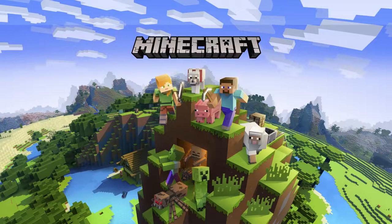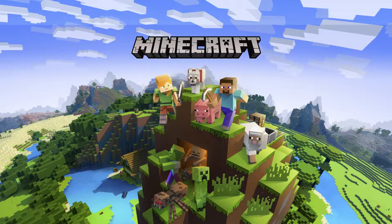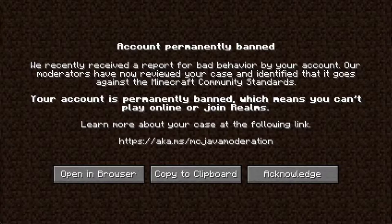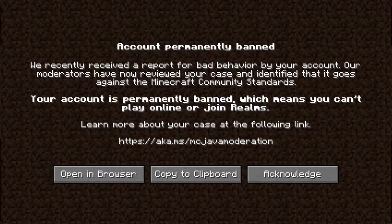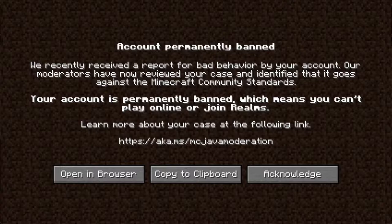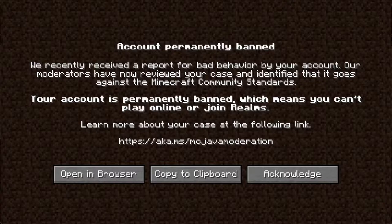So maybe you're tired of Microsoft's changes to private multiplayer servers and how you can now be banned from playing Minecraft on your own server because you got reported. And say you were banned or you don't want to support Microsoft anymore, well I have the solution for you.